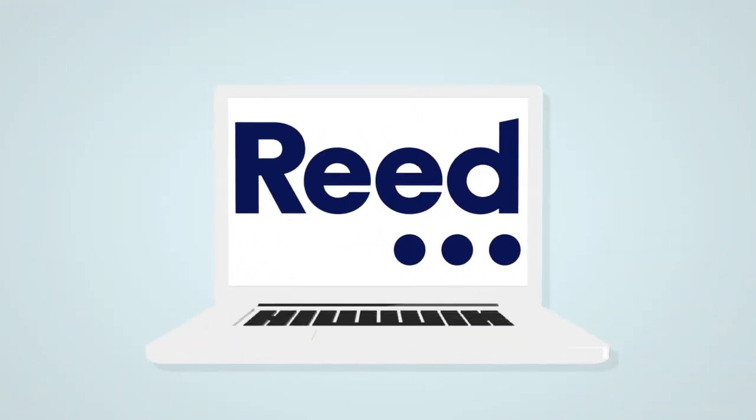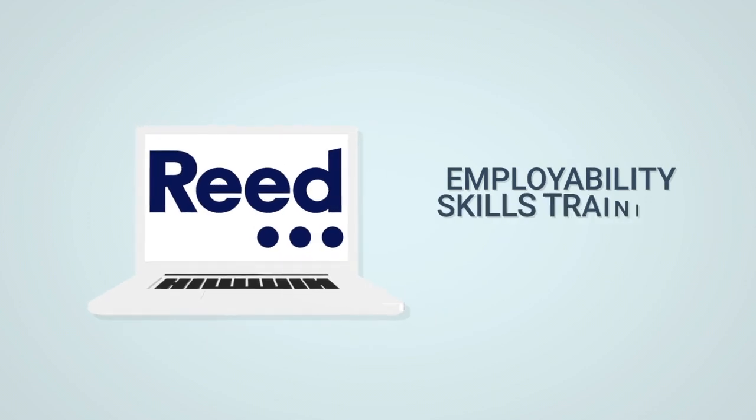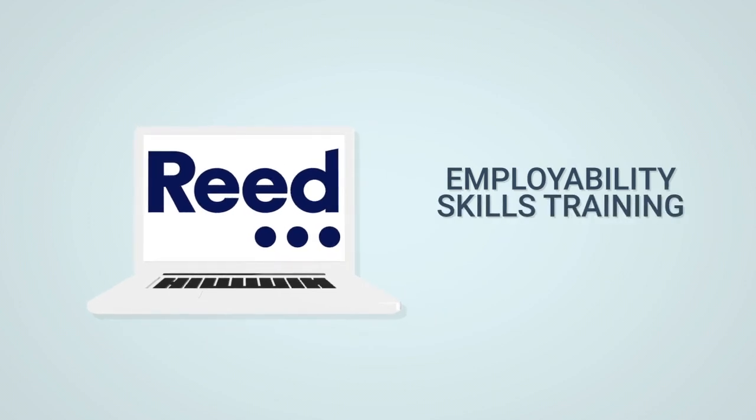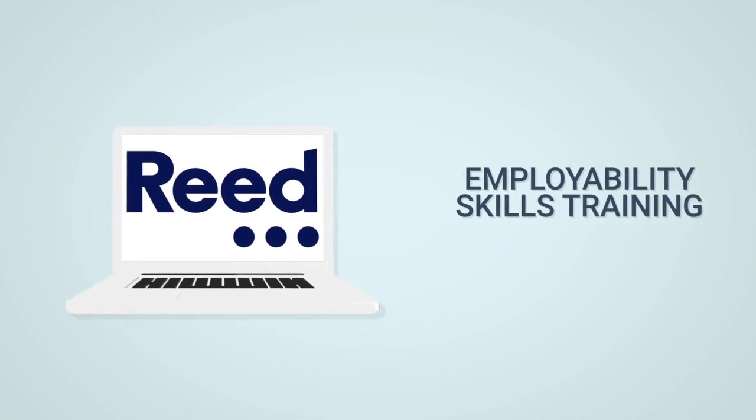You'll also receive employability training from REED who will help you with interview preparation, CV support and workplace skills.